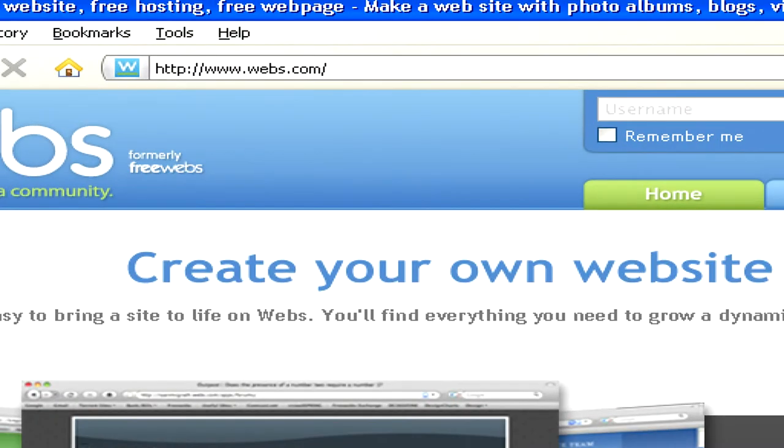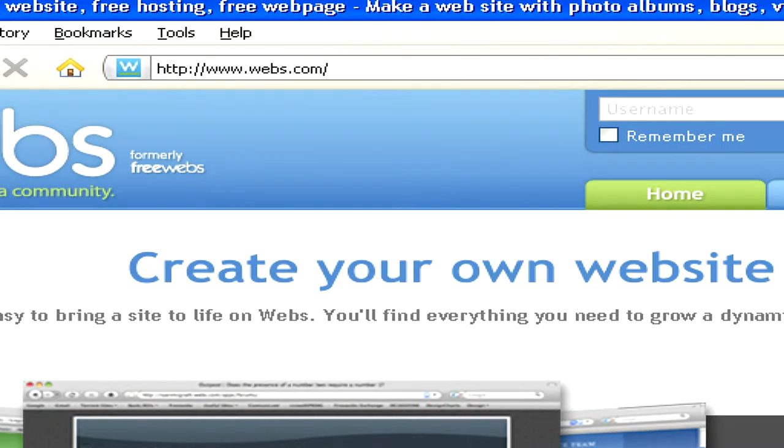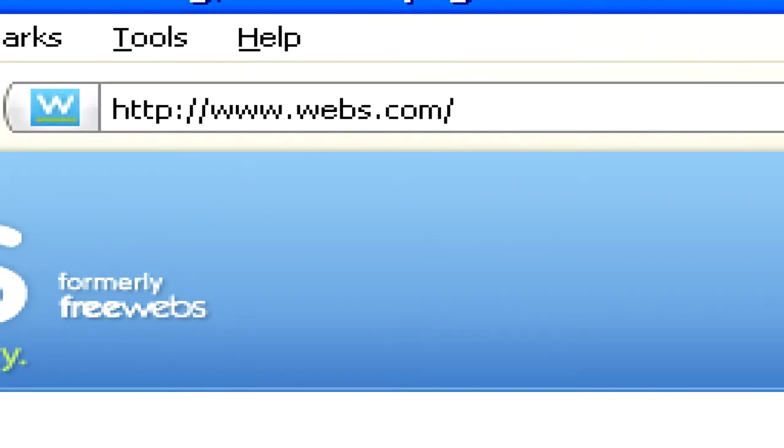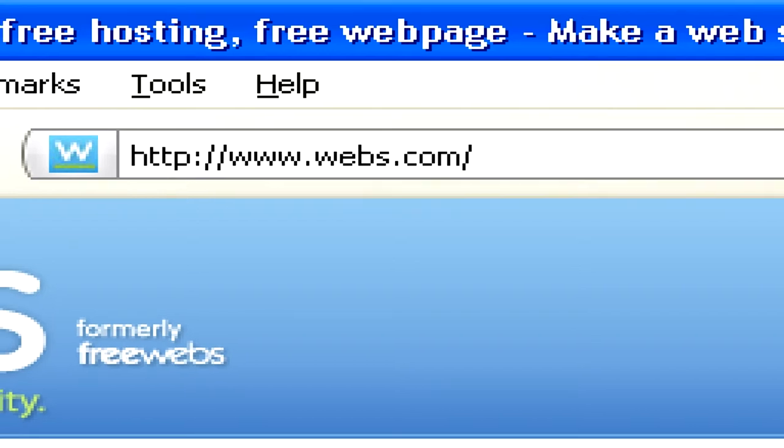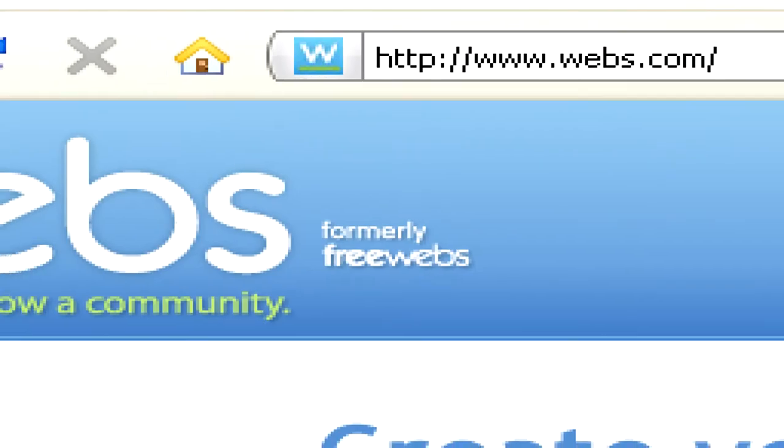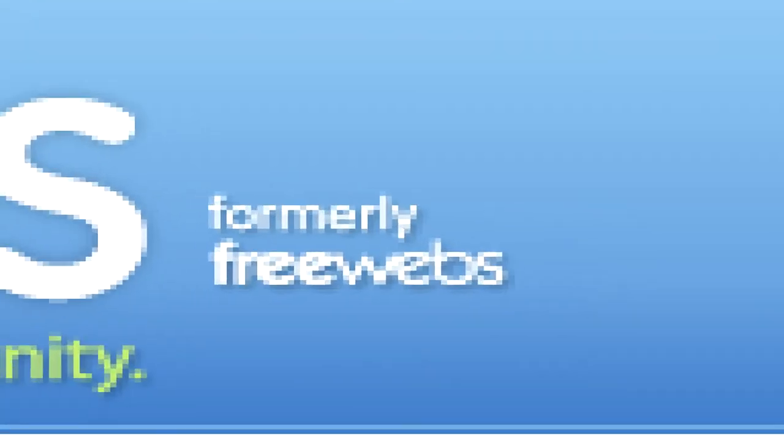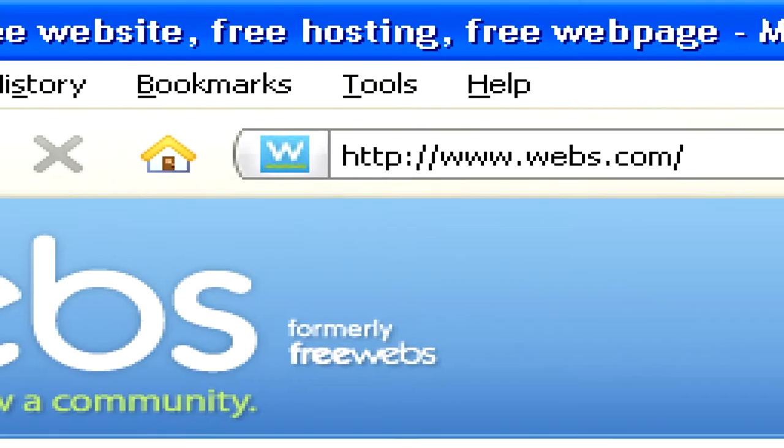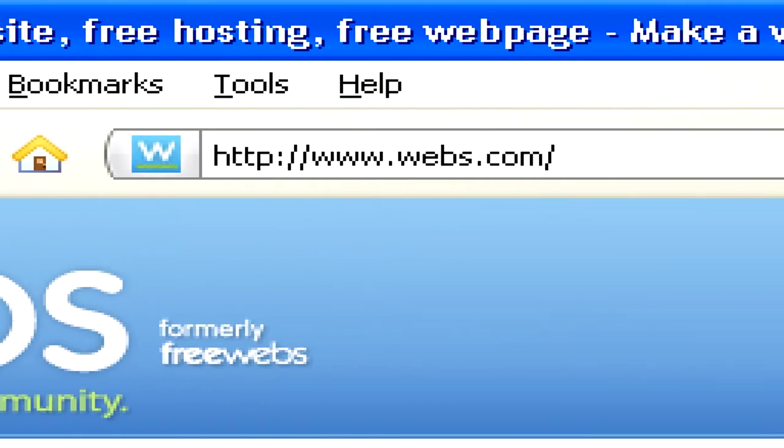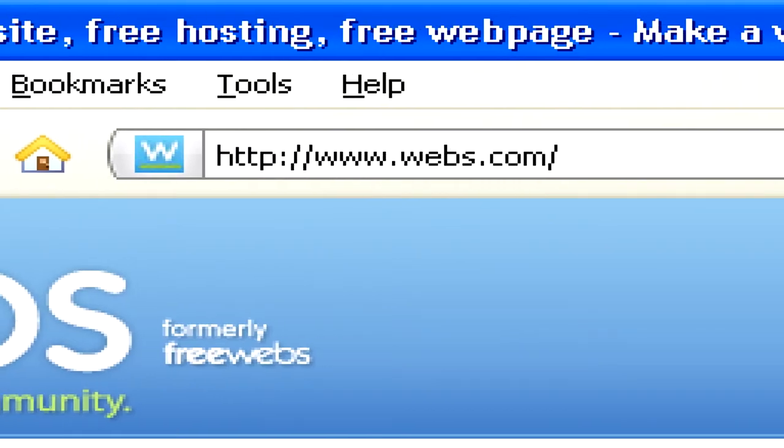There are lots of services that will let you make a free web page. One of the most well known is a company called Webs, which was formerly known as FreeWebs. They can be found at www.webs.com.